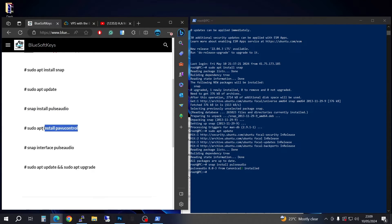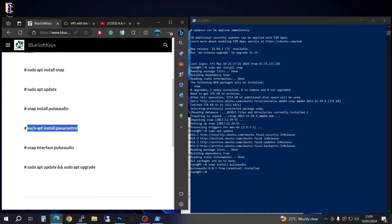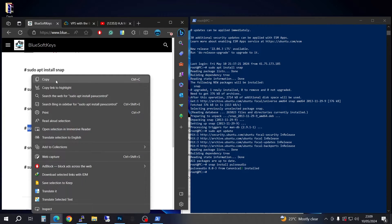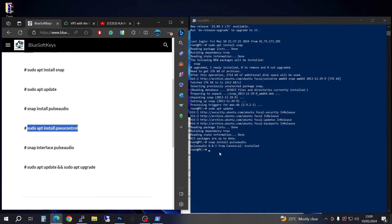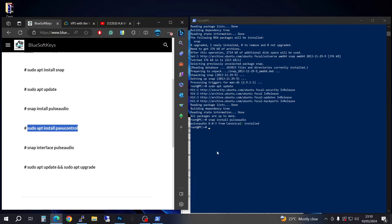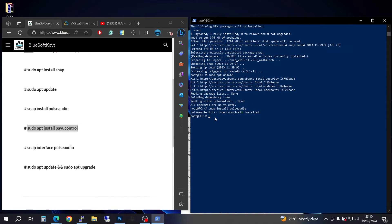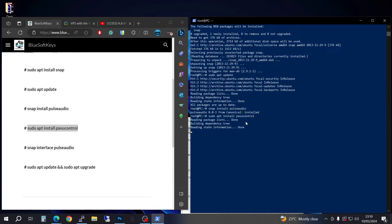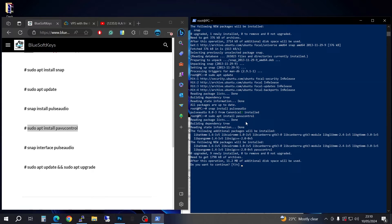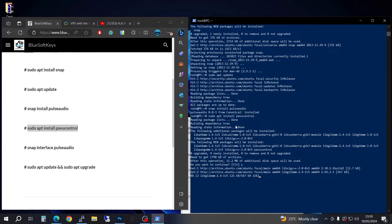Now that we're done, we're going to come back here and sudo apt install pulse control. Copy, then come in here, right click to paste, press enter, then press Y and press enter.